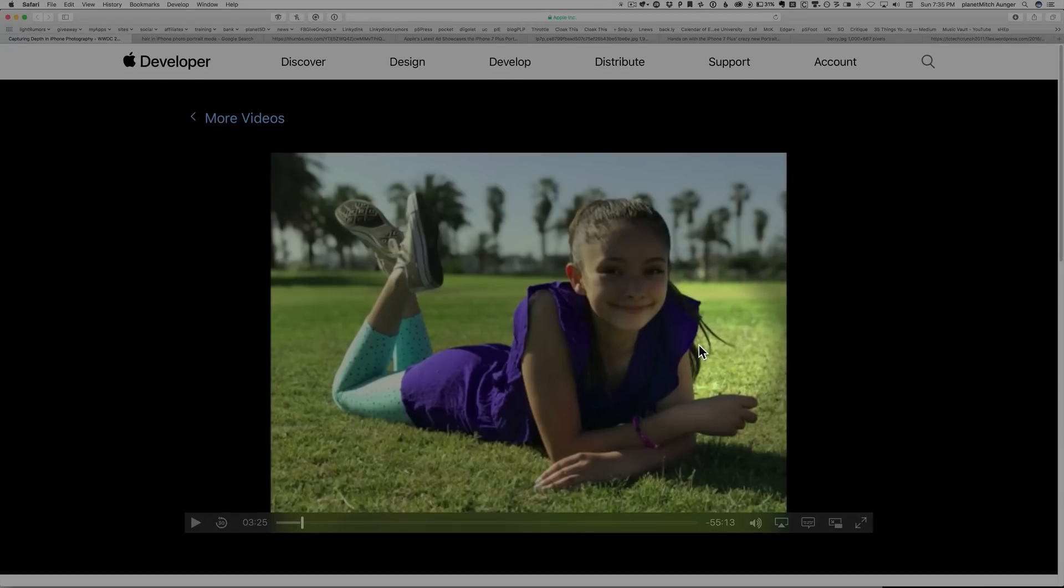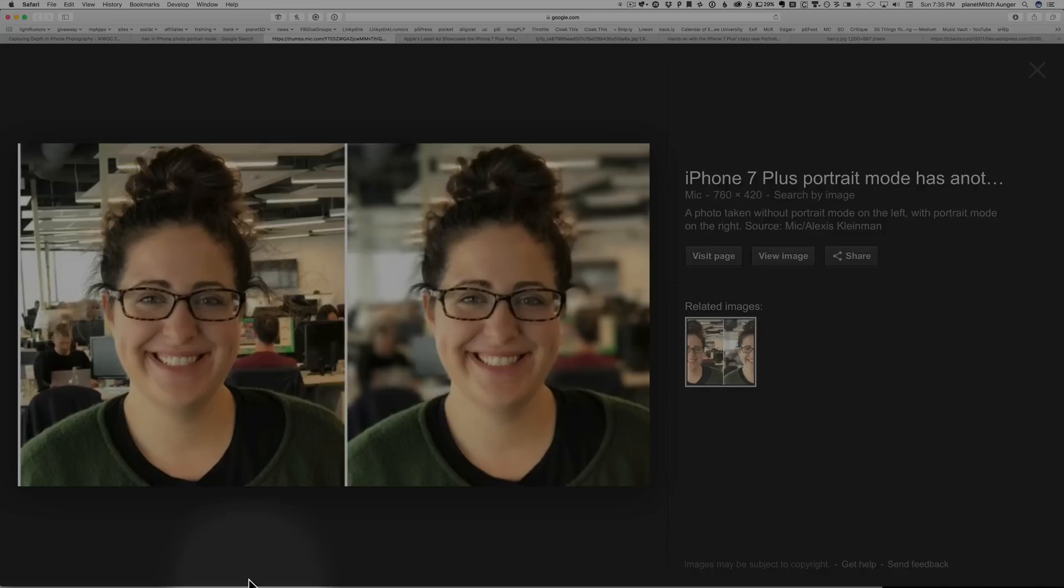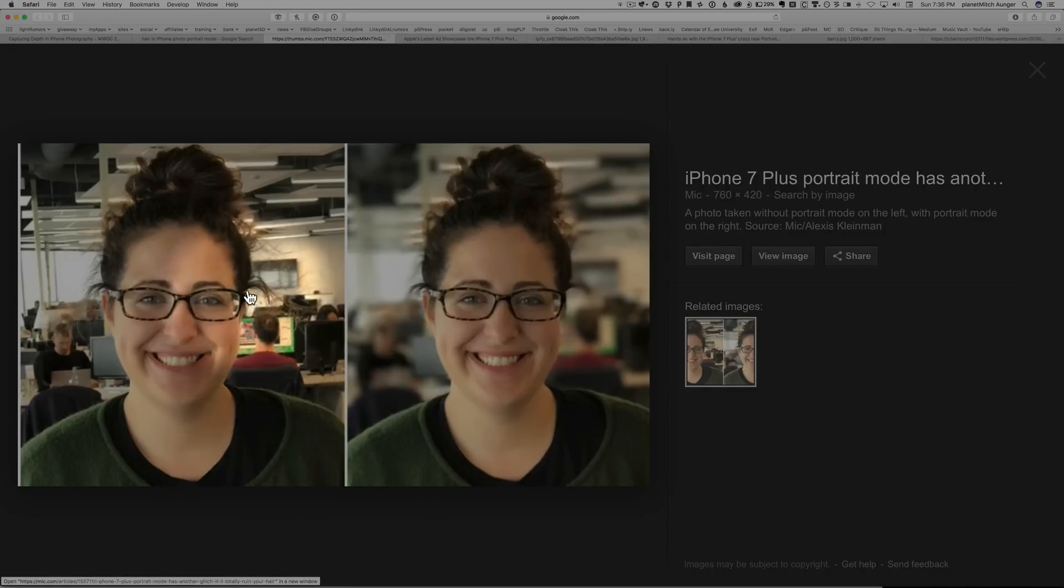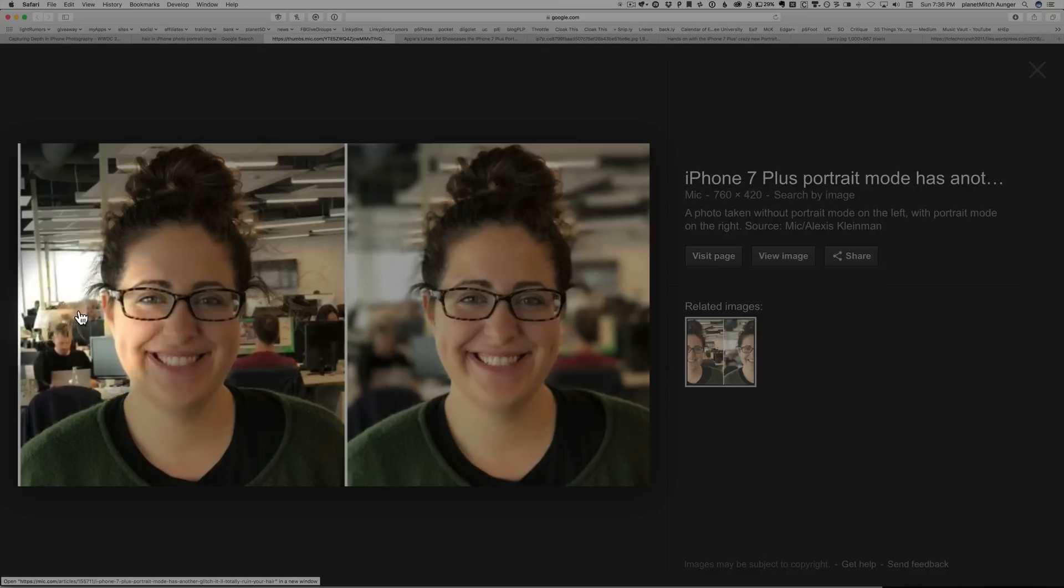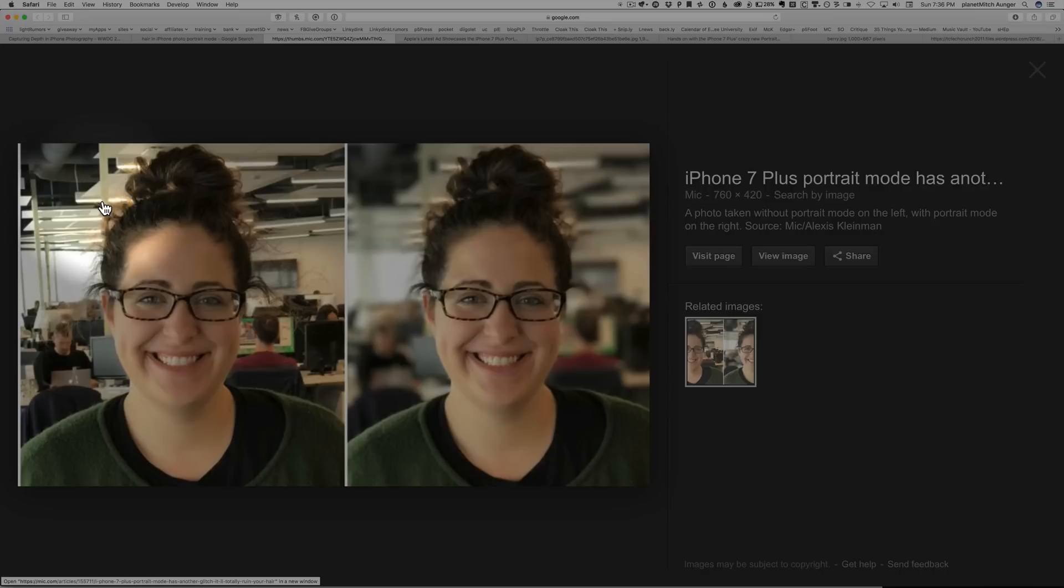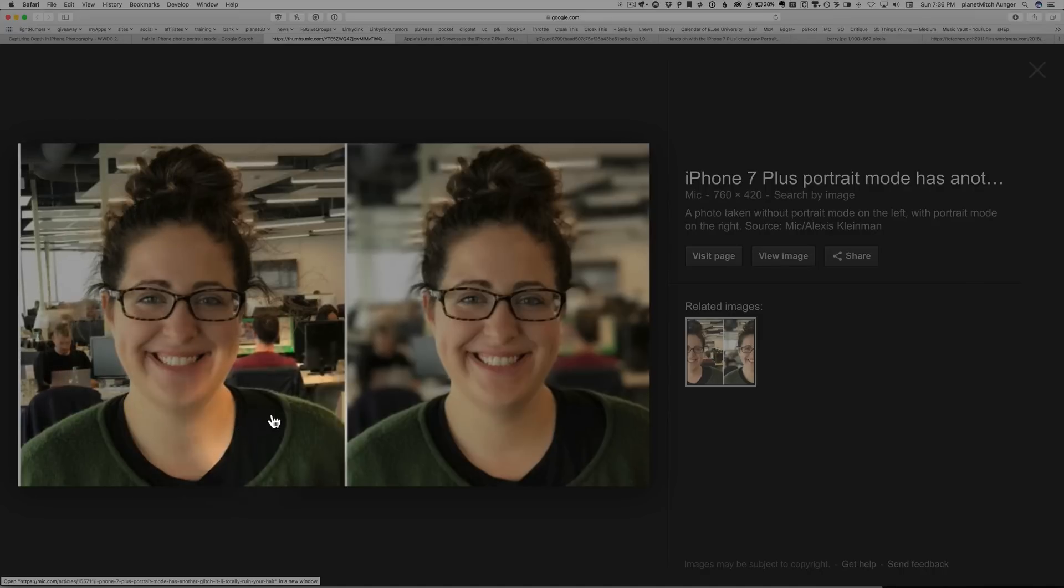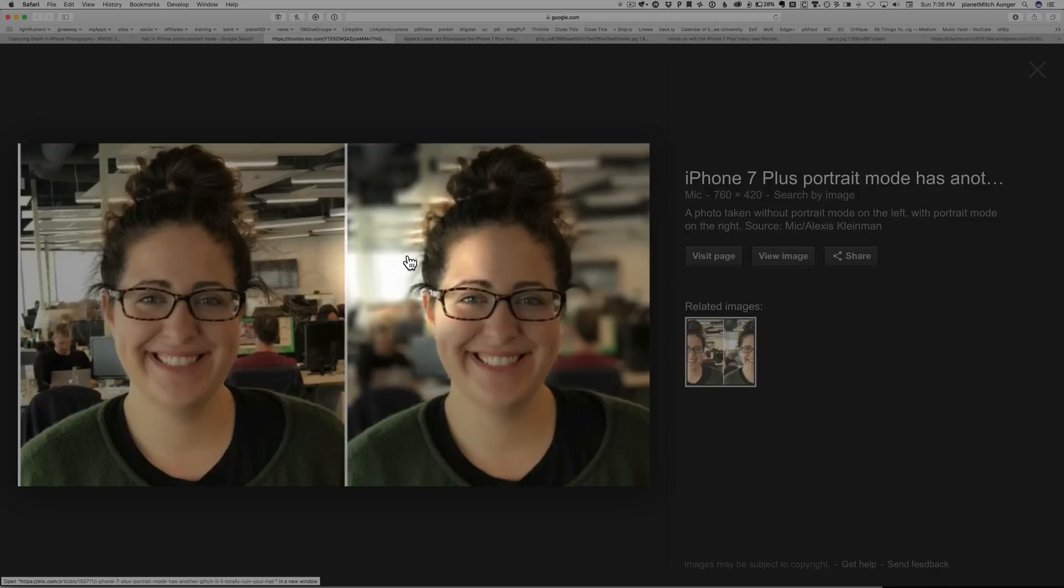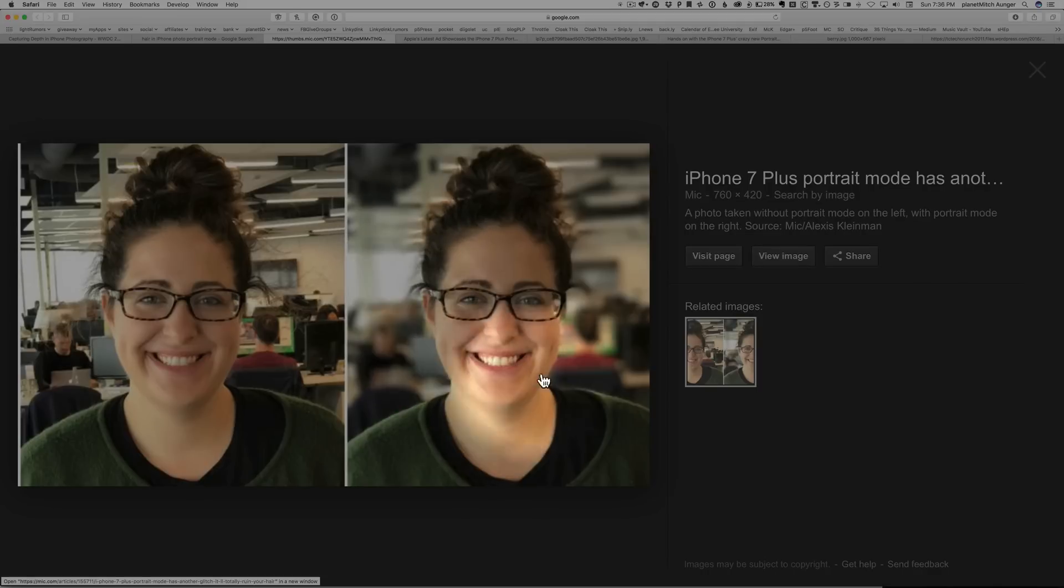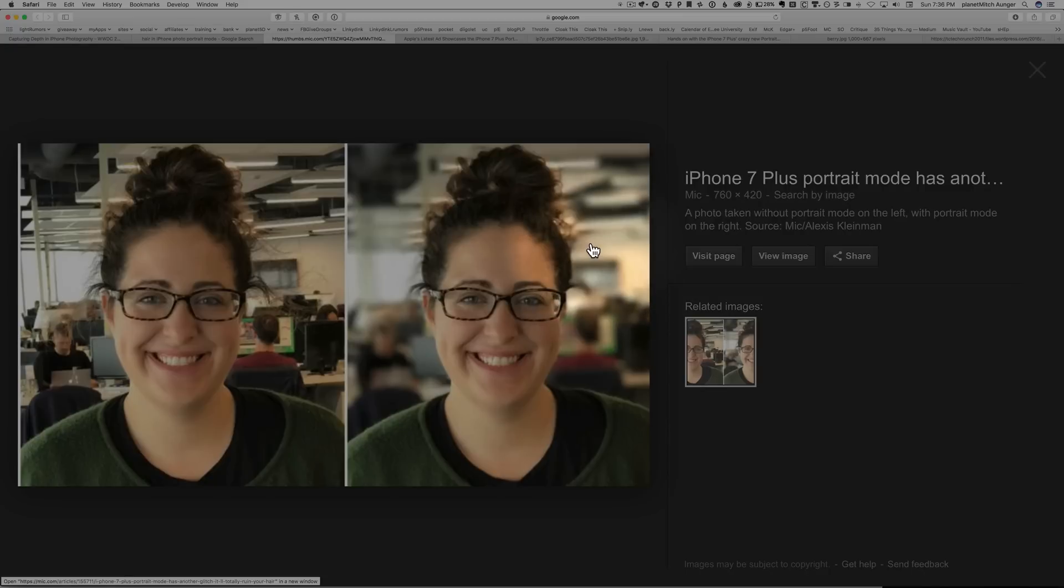I wanted to see some other examples, so I went digging out on the internet and I found a couple of examples of portrait mode. In this particular one, this young lady has hair frizz all over the sides, and you can see over on the right side that the iPhone 7 Plus with portrait mode has just obliterated her hair.